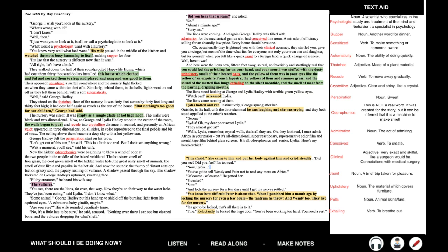Now the hidden odorophonics were beginning to blow a wind of odor at the two people in the middle of the baked Veltland. The hot straw smell of lion grass, the cool green smell of the hidden water hole, the great rusty smell of animals, the smell of dust like a red paprika in the hot air. And now the sounds — the thump of distant antelope feet on grassy sod, the papery rustling of vultures. A shadow passed through the sky. 'Filthy creatures,' he heard his wife say. 'Vultures?' 'You see, there are the lions. Far over that way. Now they're on their way to the water hole. They've just been eating,' said Lydia.